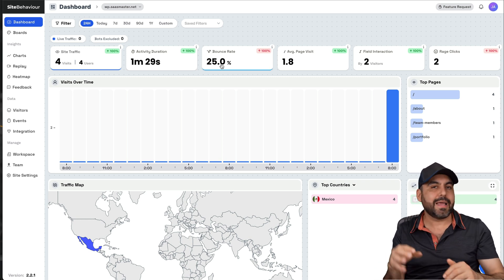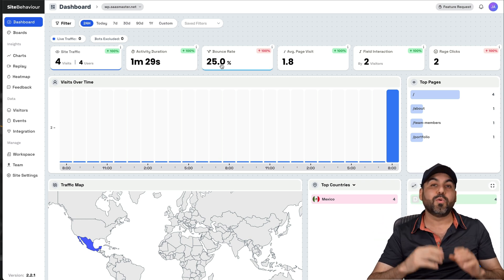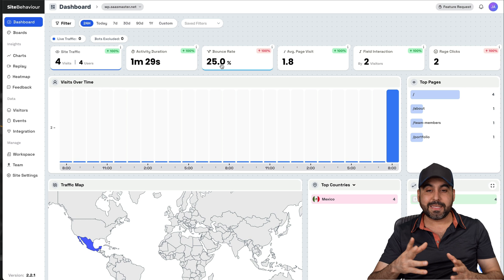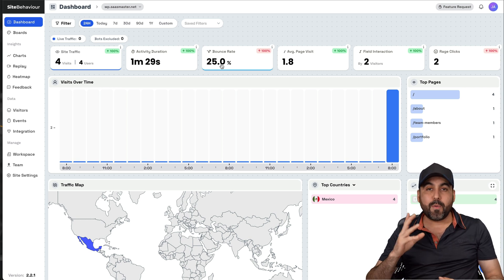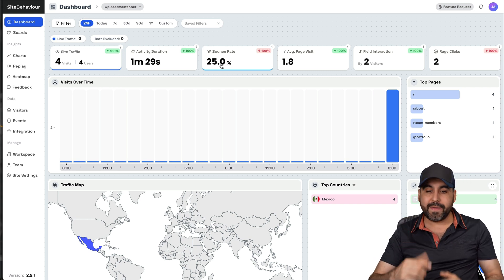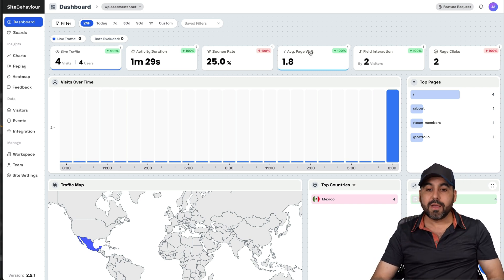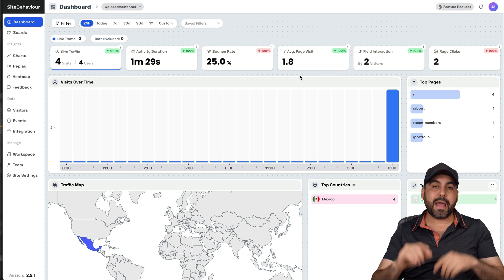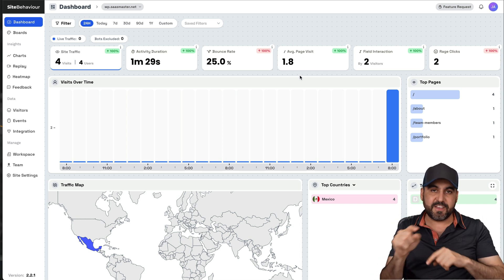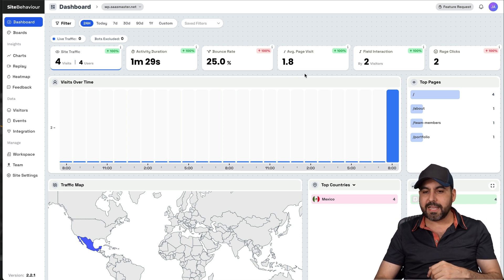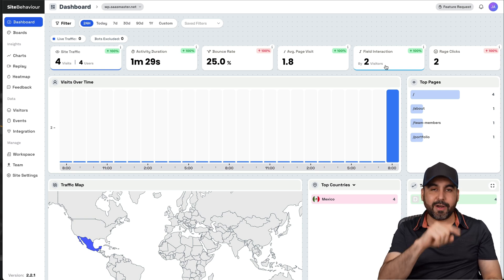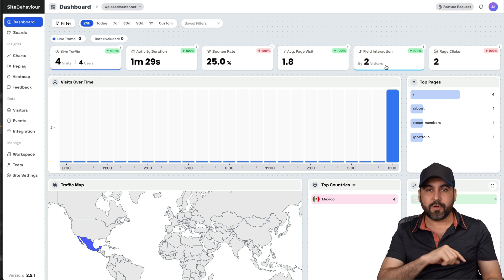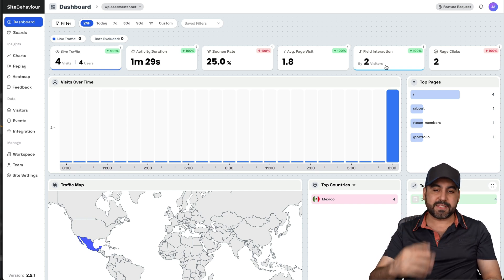So the average duration of the activity of the people who have visited the website, the bounce rate, that means people who are jumping in and jumping away from your website really quickly. That means that they don't like the content. Maybe that wasn't what they liked, et cetera, and they go away. That's a bounce rate. The average page visits. So the average pages that they visit on your website, 1.8 in this case. Field interaction.